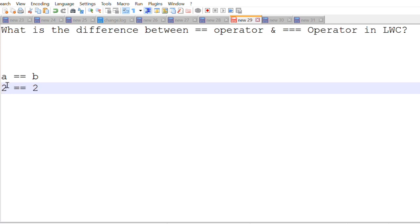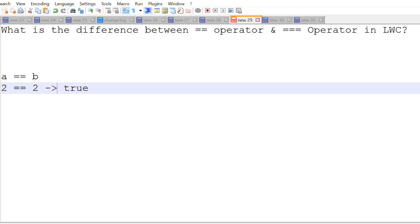What is the value of the variable? 2. What is the value of the b variable? Also 2. And it's going to return true. The return here would be true because it just checks the value. So if it is 2 and it is also 2 then it is going to return true.